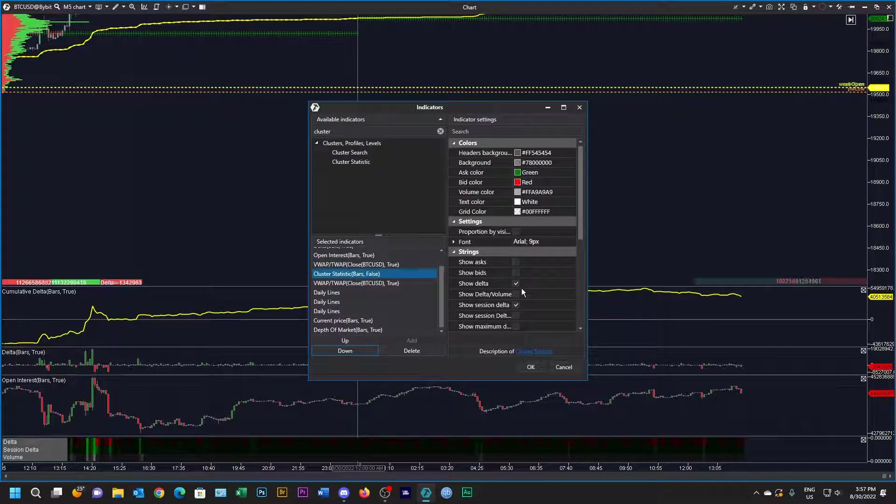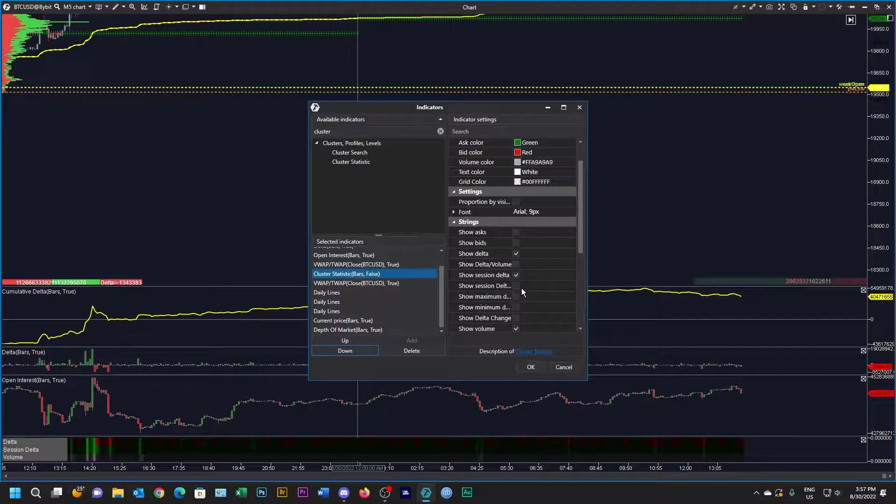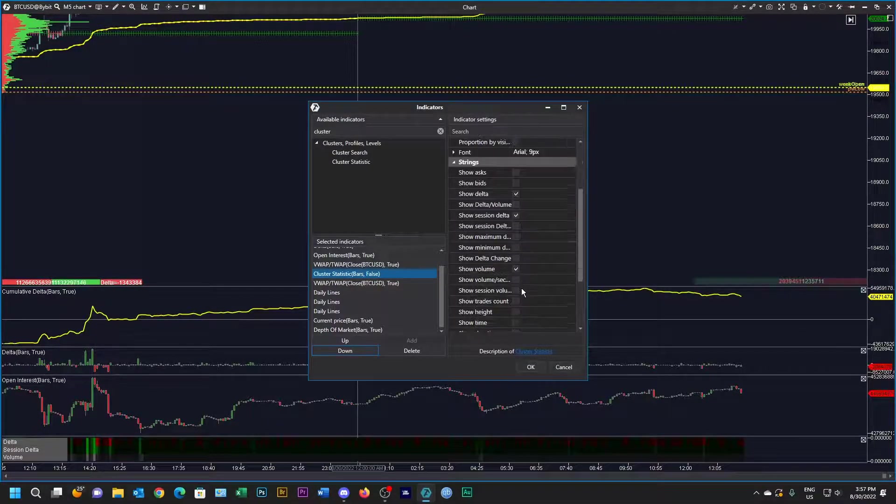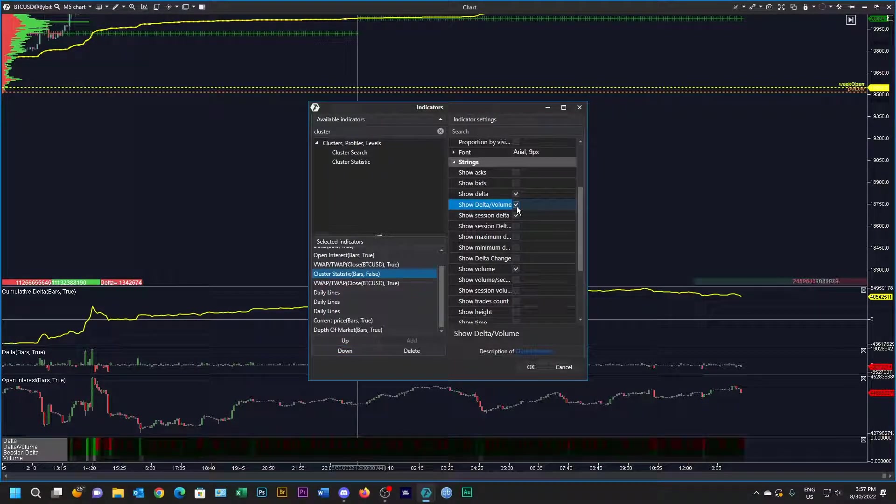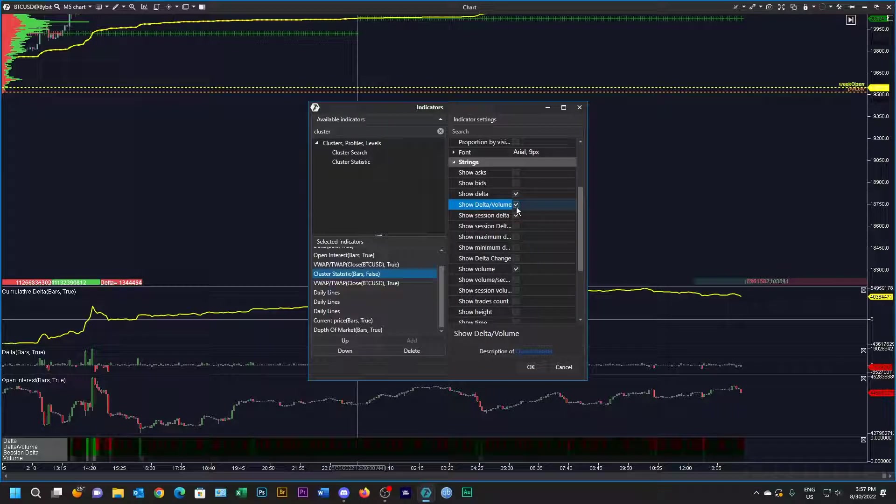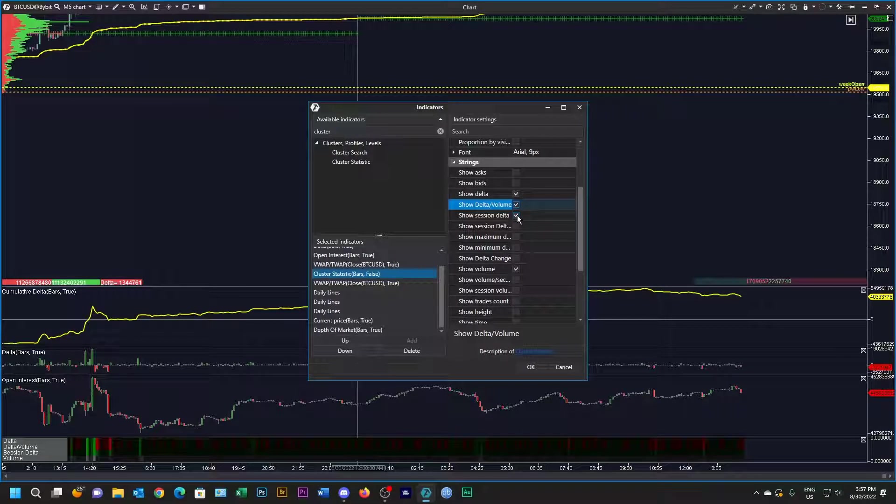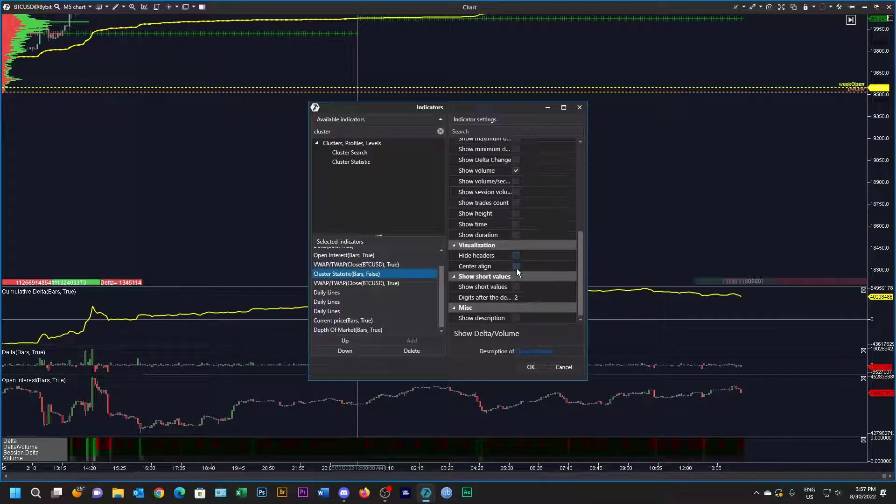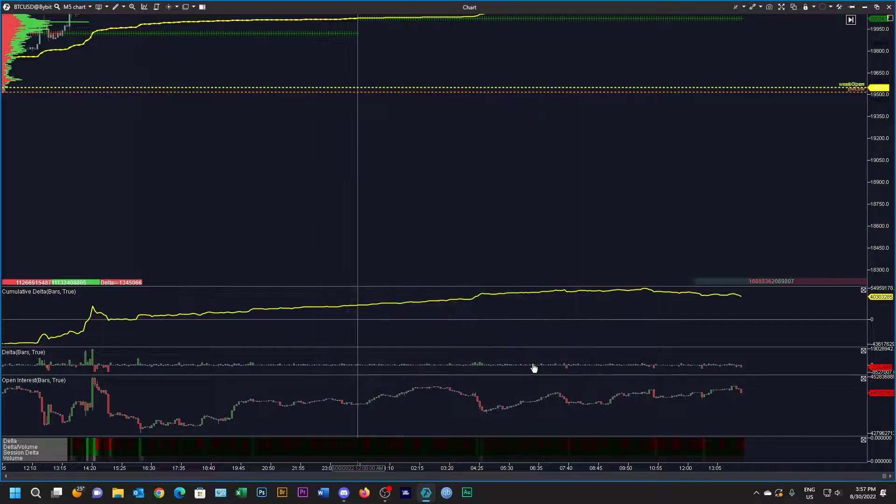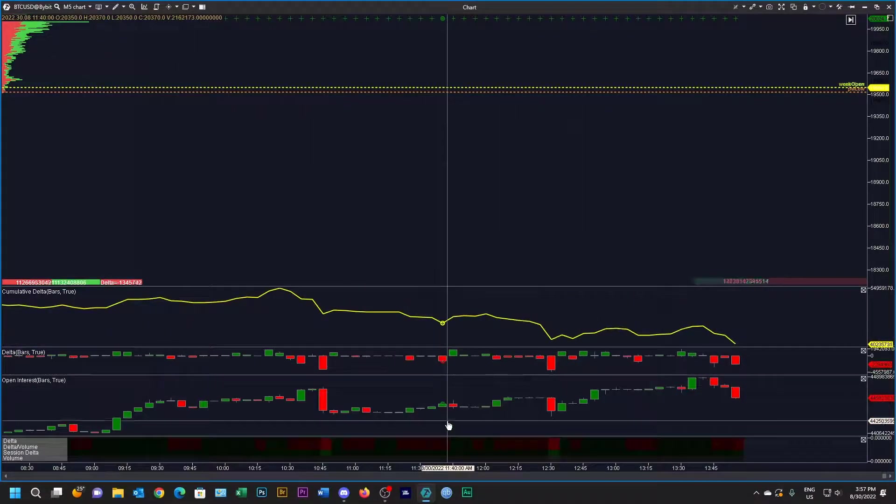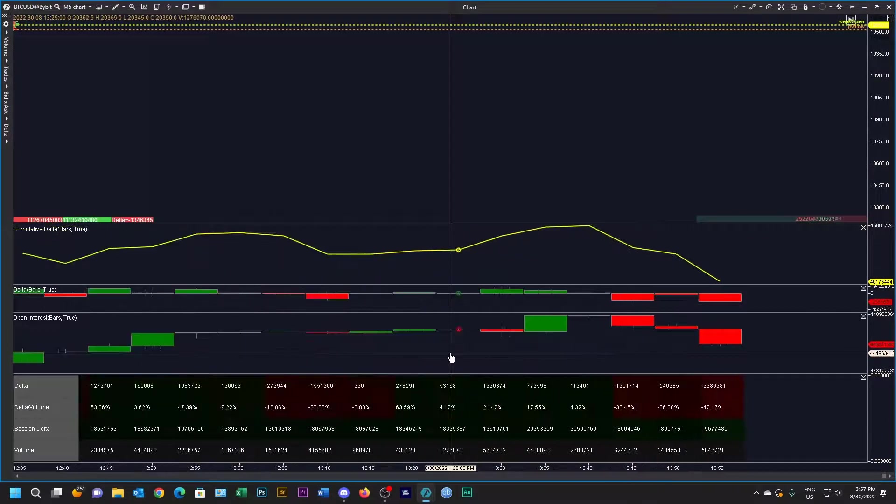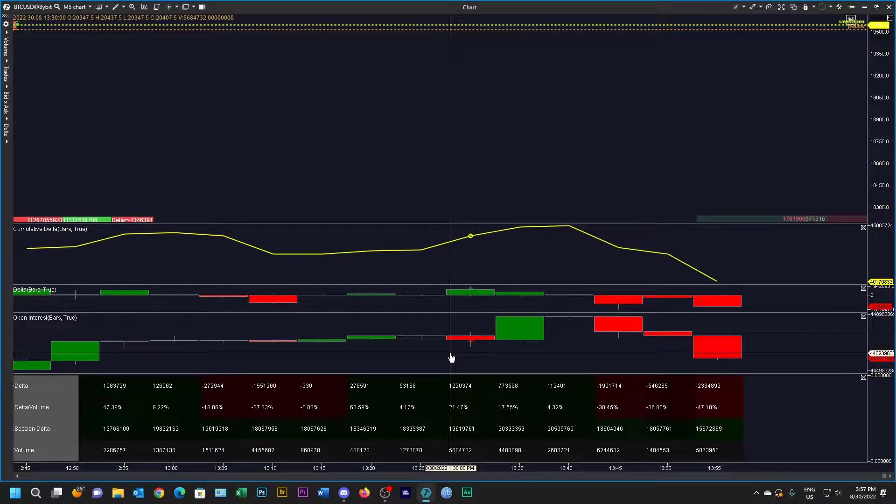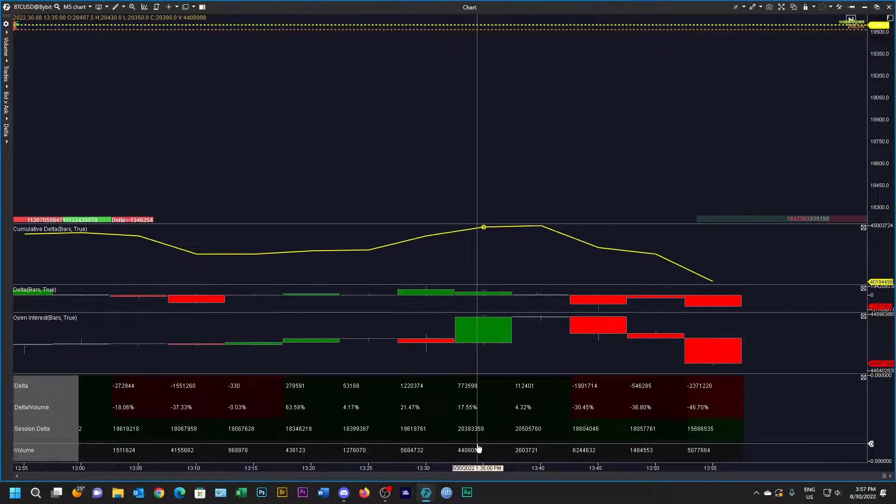Pretty much leave most of this as is. I just want to see delta over volume as well, so I want delta, delta over volume, session delta and volume. That's what I'm going to put in there. Right, so now we can see these bars at the bottom here with all those numbers in them.